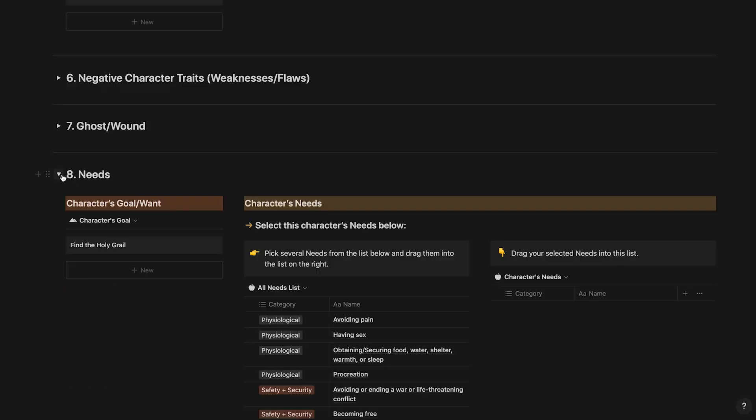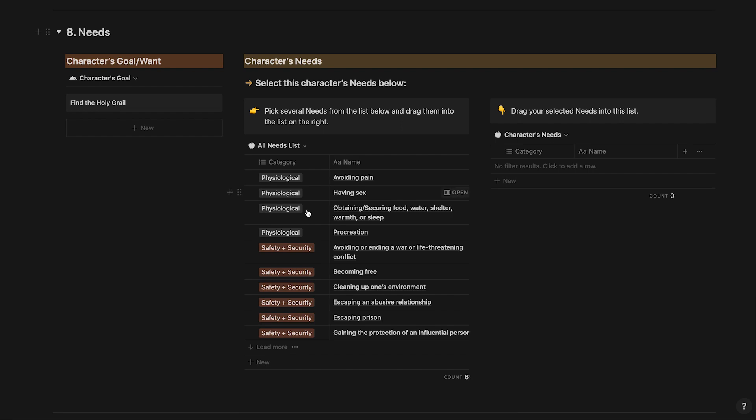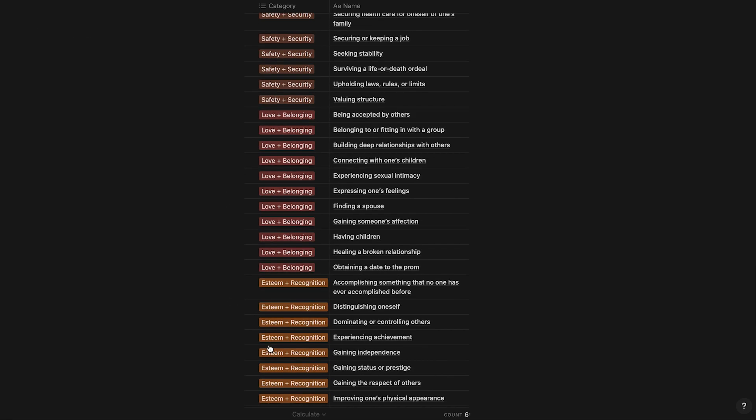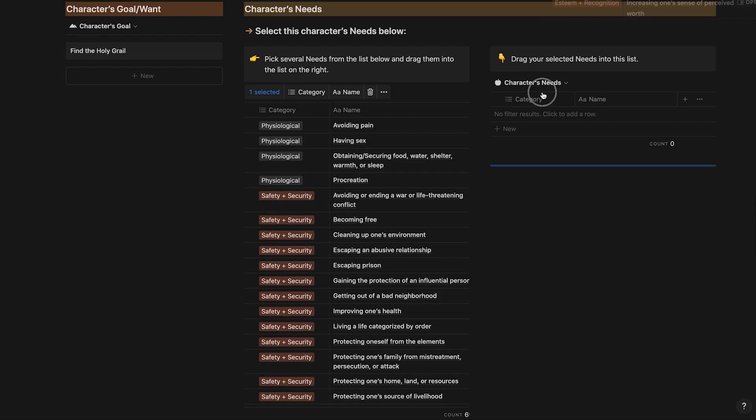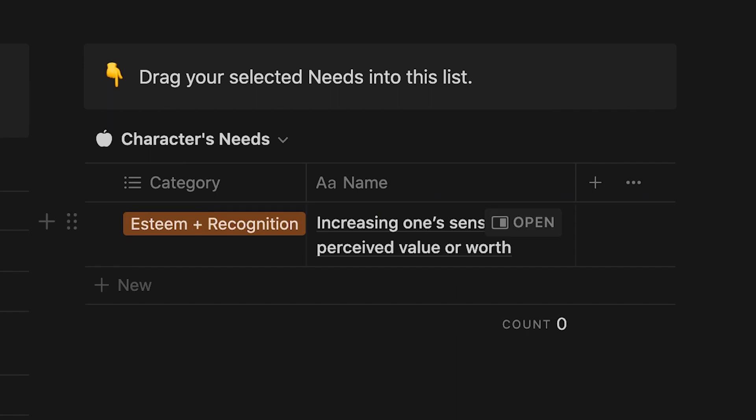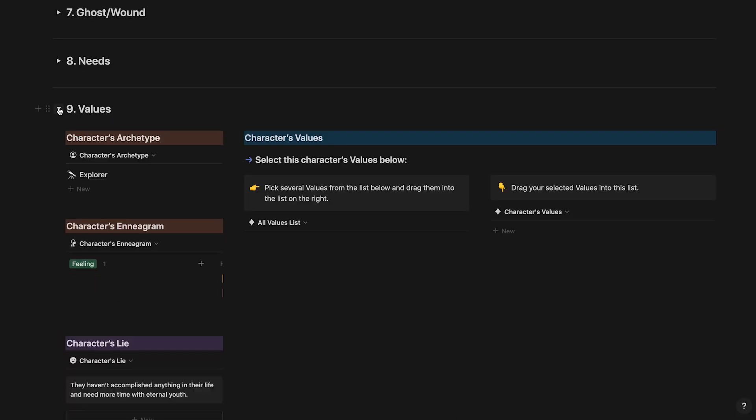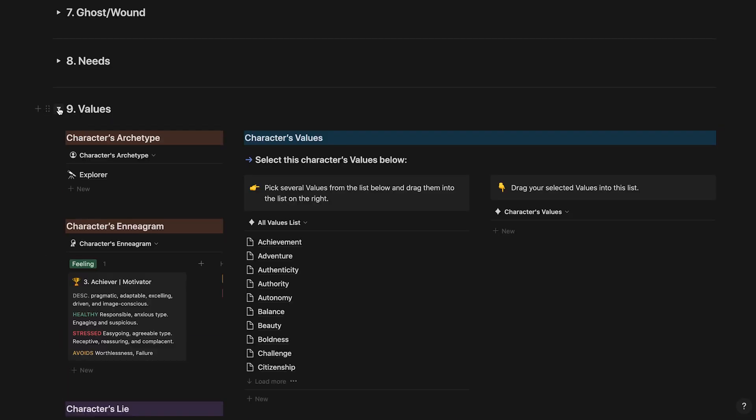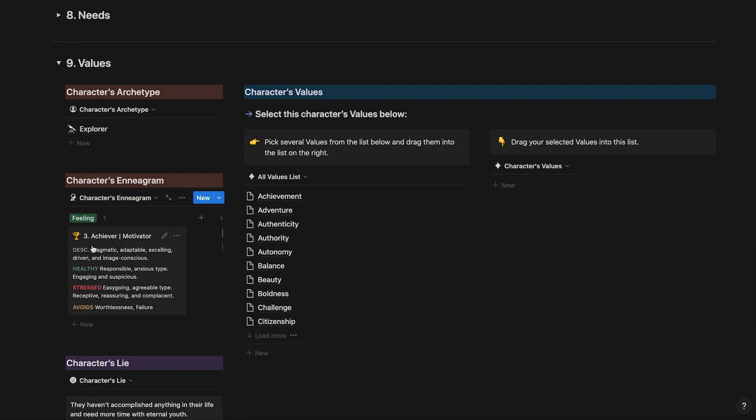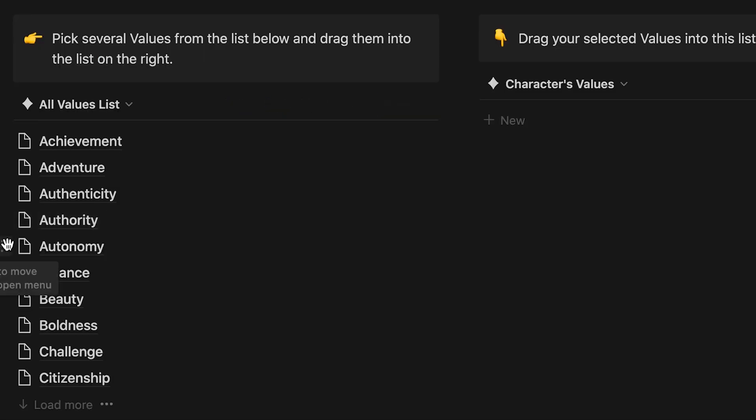Next, you'll need to select what needs your character has. Select from the list of need examples on the left and drag them over to your character's list on the right. Do the same thing for the last step. Select values for your character. Study what you've built about your character on the left. Select values from the list of examples and drag them over to the right.